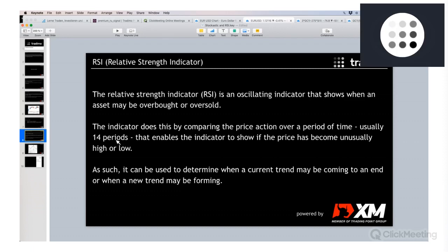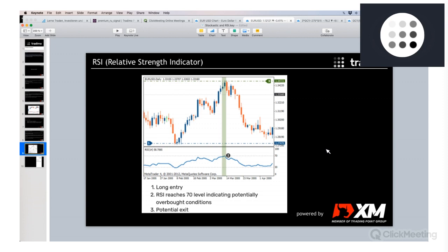You can use oscillators and indicators on any time frame — hourly, daily, weekly, monthly, or a five-minute chart. In most cases the standard setting is 14 periods. This enables the indicator to show whether the price has become unusually high or low — overbought or oversold. As such, it can be used to determine when the current trend may be coming to an end or when a new trend may be forming.